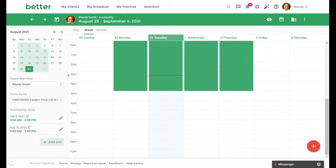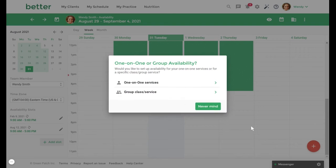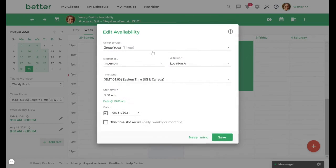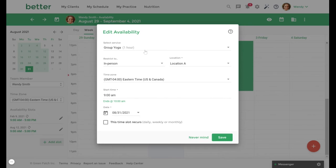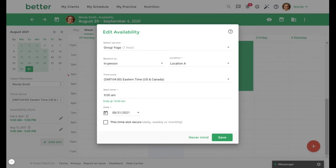From here, we will click the Add Slot button in the bottom right hand corner. We will then select Group Class/Service. Unlike one-on-one availability, you can only set up one group service per group availability slot. If you're running multiple group sessions per day, you will need to set up separate availability slots for each. The length of the availability slot will match the duration of your group service.